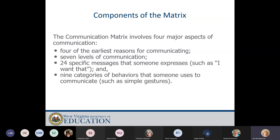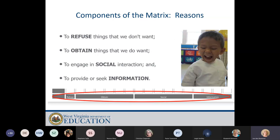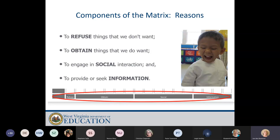With the components of the matrix, there are four basic aspects of communication, seven levels of communication, and nine categories of behavior showing what they're communicating. The reasons people communicate are to refuse things, to obtain things, to engage in social interactions, and to provide or seek information. If you think about the students in ID classrooms, that's probably what they're doing when they're trying to communicate. Unfortunately, if they don't have a communication system, they may be refusing and trying to obtain things in a manner that's not socially appropriate, which is all the more reason to address their communication needs.